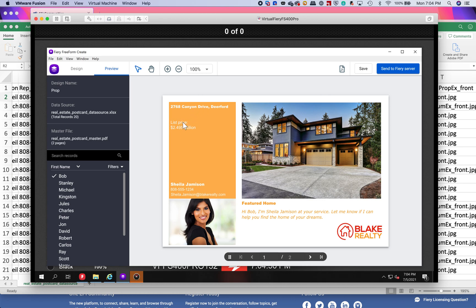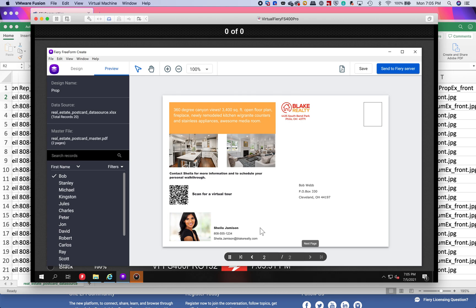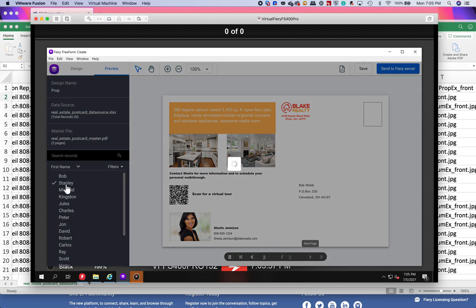Now you can see — before we were looking at just the headers. Now we're pulling in the address, the list price, the name of the agent, the featured home picture, and 'Hi Bob, my name is Sheila.' If we go to image number two, we see the other pictures that were pulled in, more information, Bob's name here, his mailing address, there's Bob Welch — and then if I go to Stanley we'll see if the pictures change for different records.